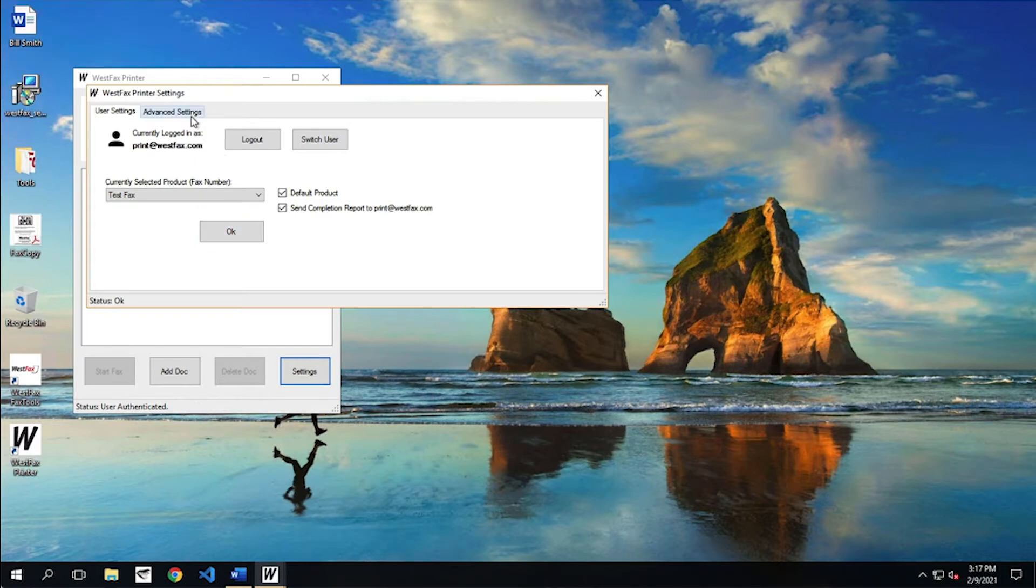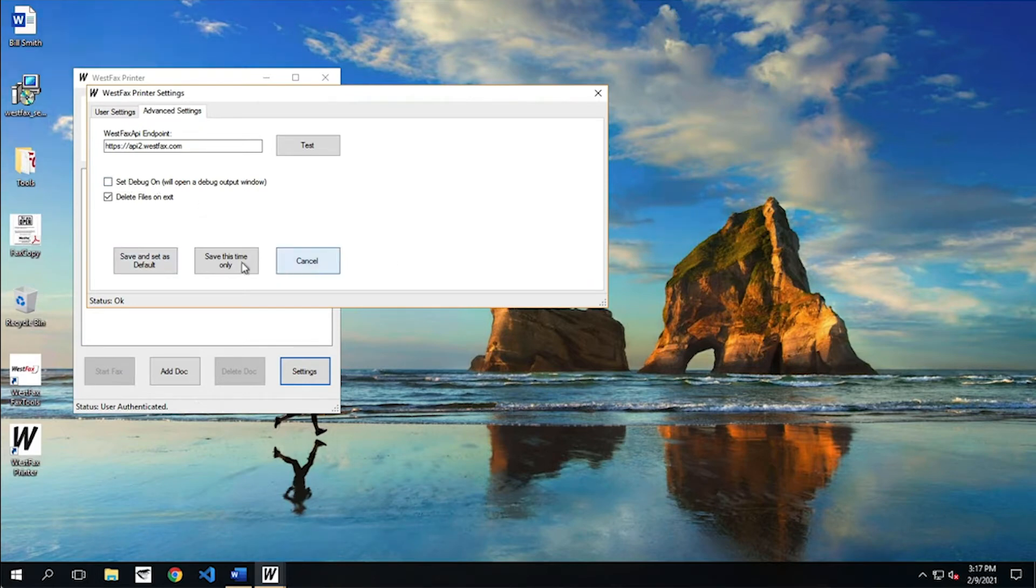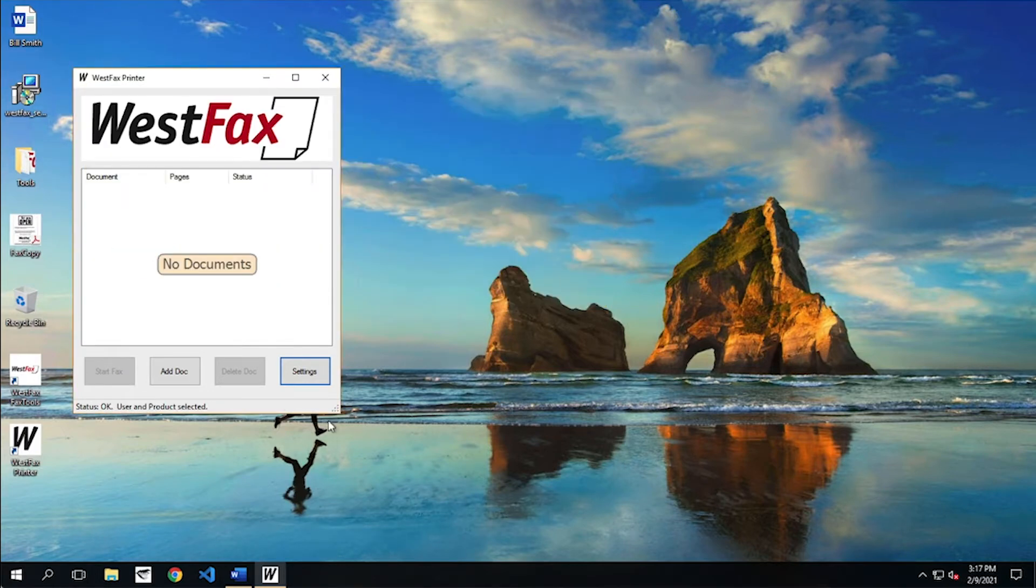There's some advanced settings here, too. You don't really need to mess with those, but if you need to debug, you turn this on. But basically just leave this alone. All right, great. So we're all good.